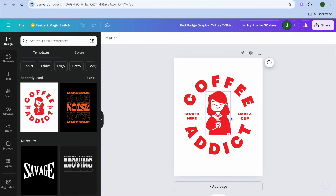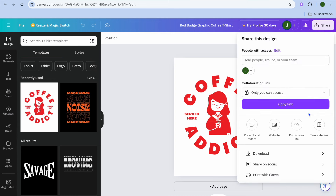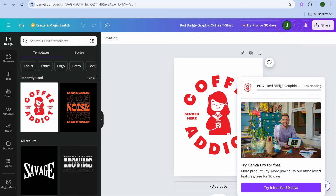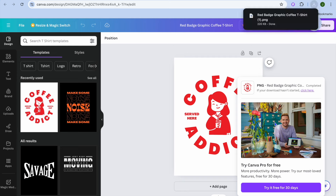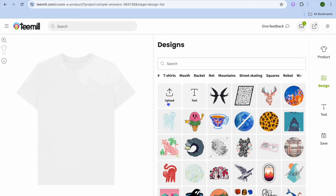From here I would recommend that you add your own personal touches, but for the sake of time I'll simply tap on share in the top right hand corner, then download, and I'm going to be downloading the design.